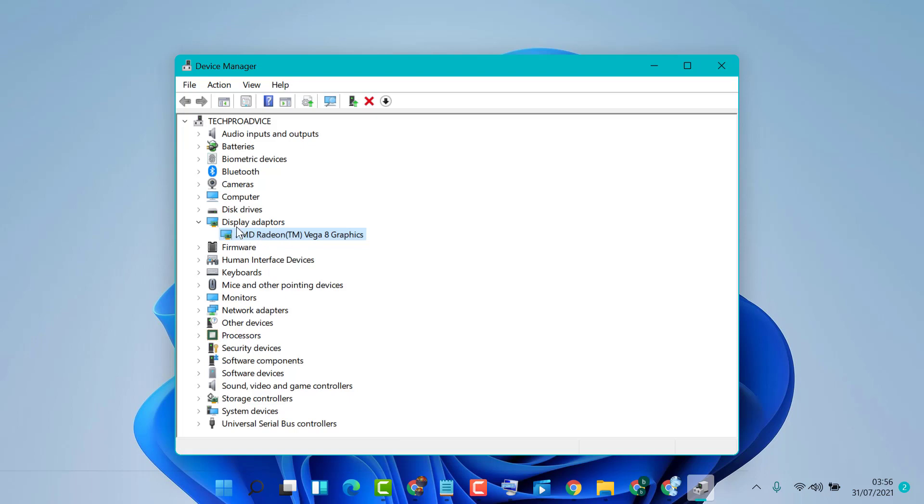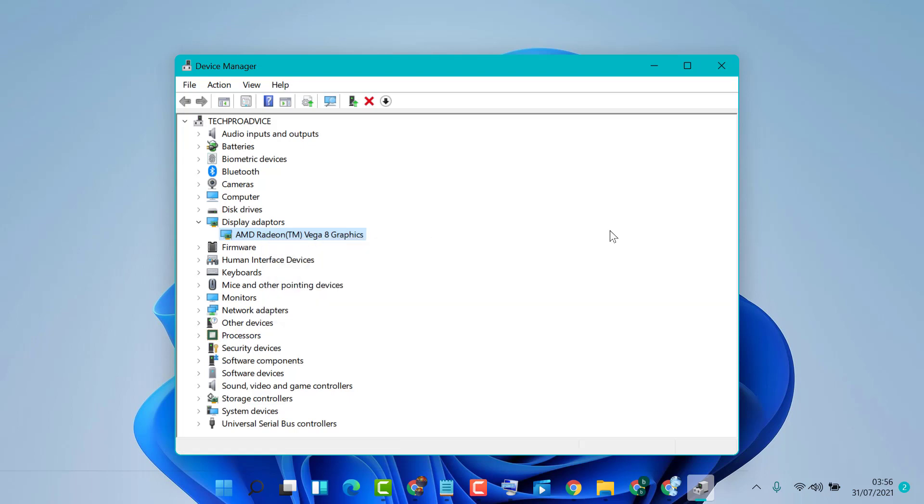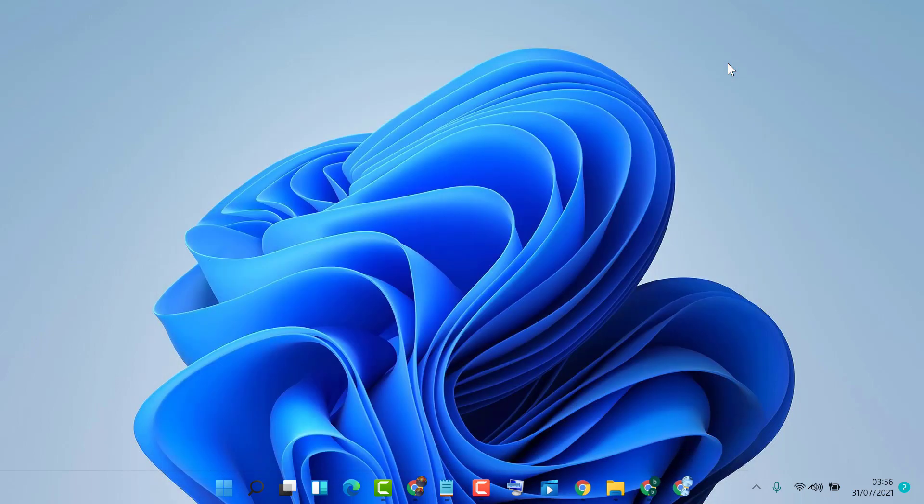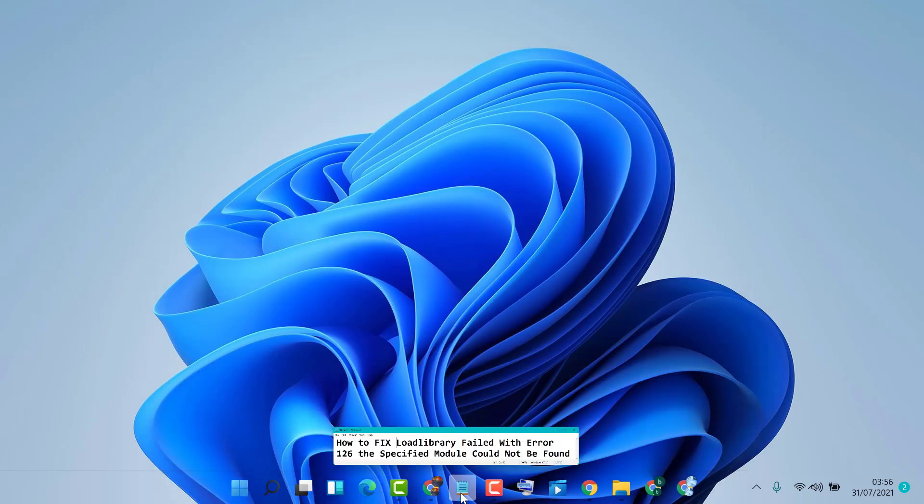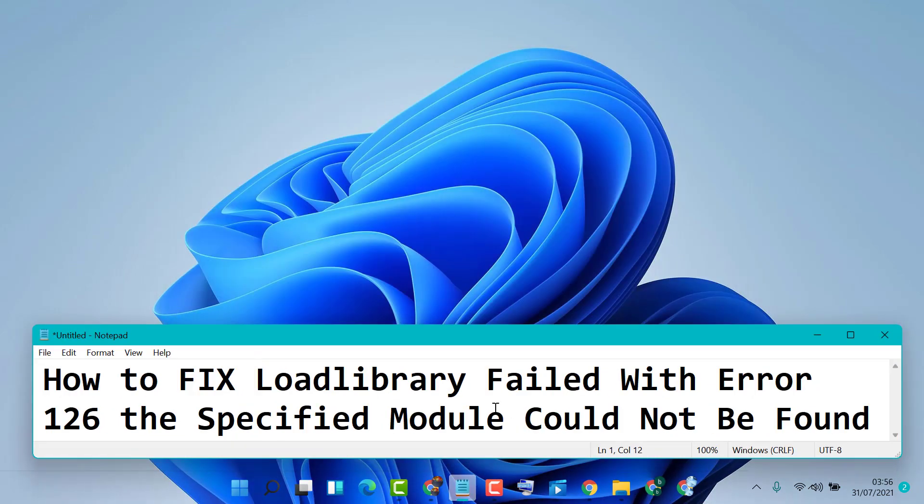If you have multiple display adapters, you need to disable the second one. Like this, you can resolve this issue. Thanks for watching this video. Please comment if this video was useful for you or not.